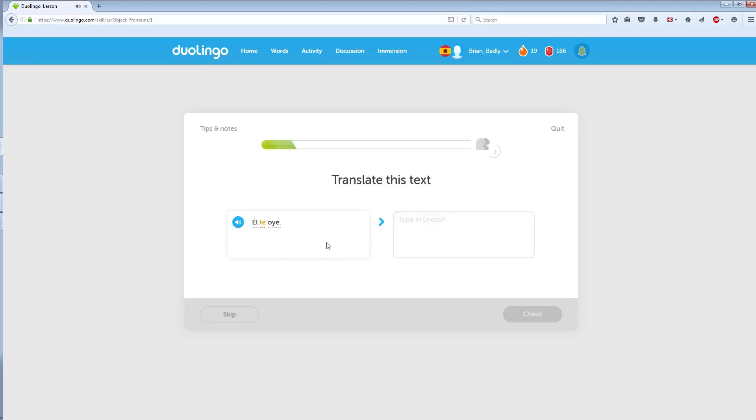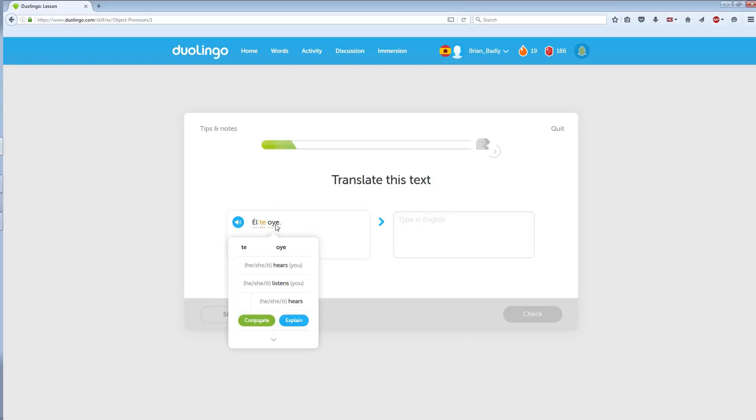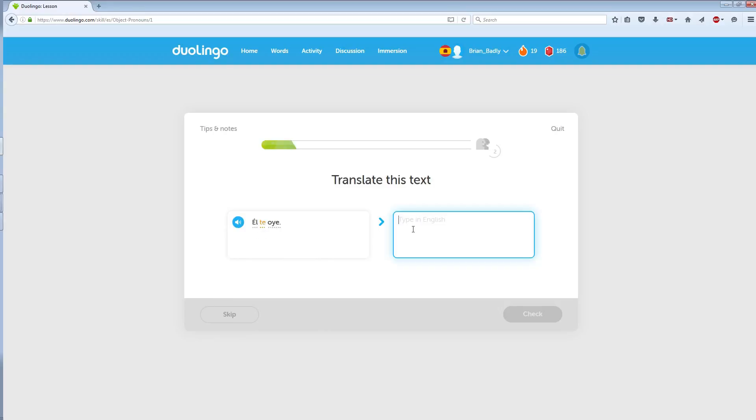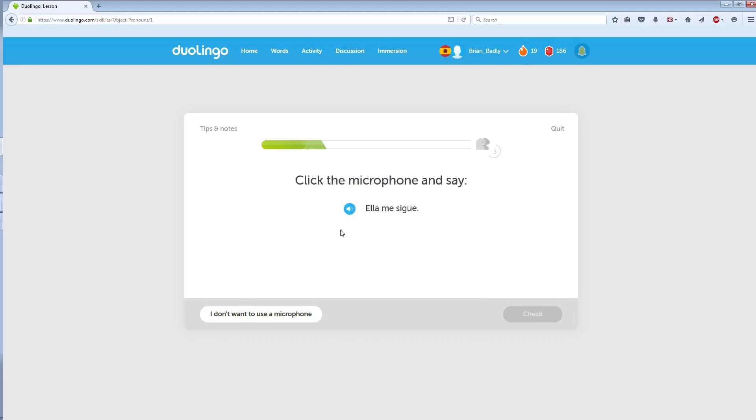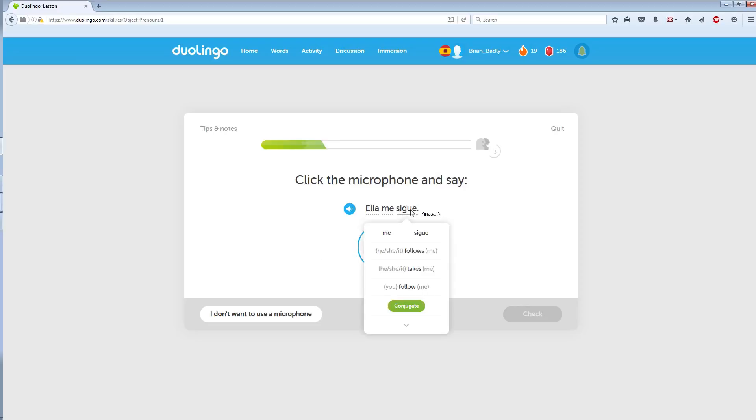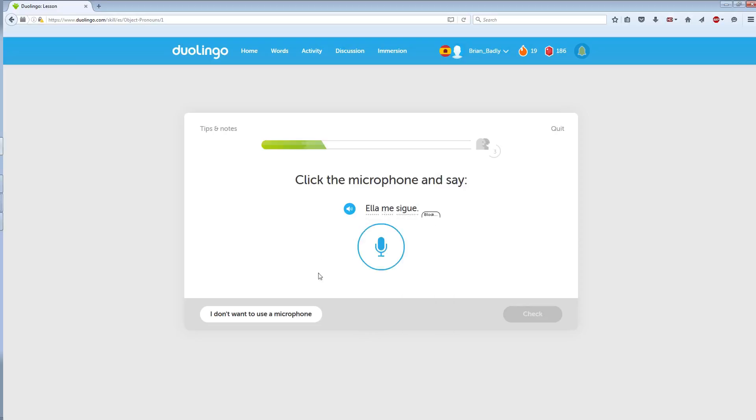El te oye. El te oye. So he hears you. She follows me. Ella me sigue. Ella me sigue.